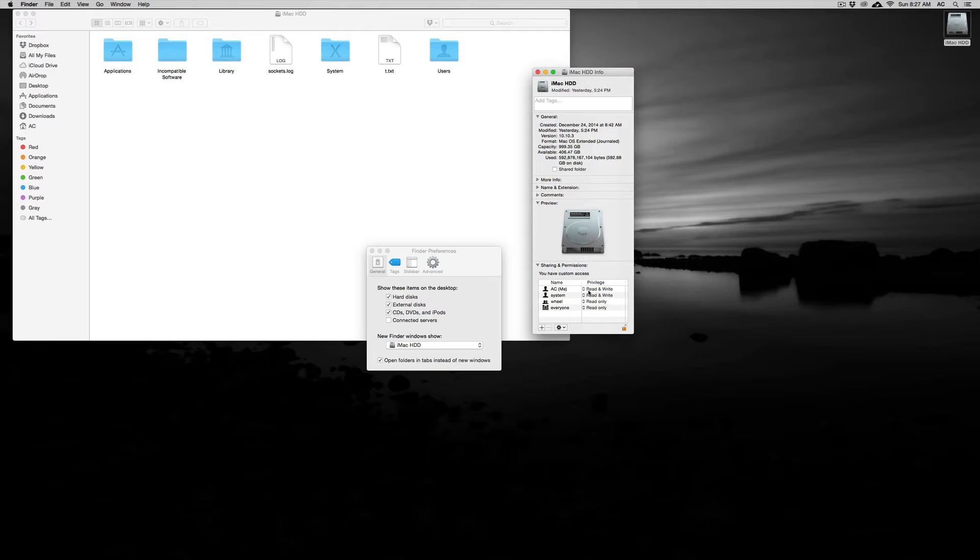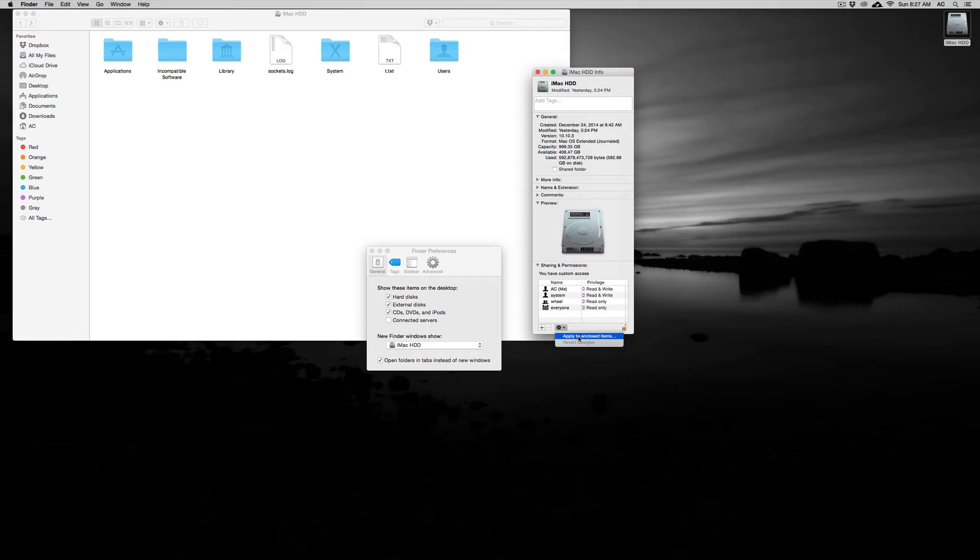If you made any changes to it, added permissions here like read and write, and applied to enclosed items, that will approximately take one to two hours usually.